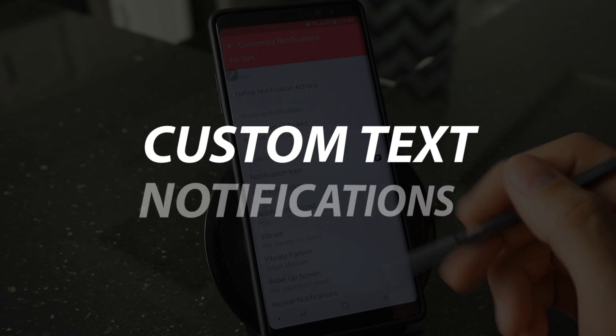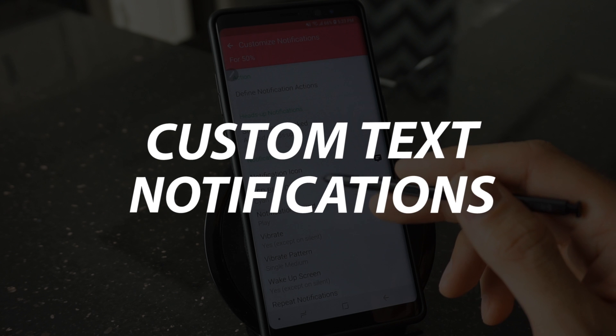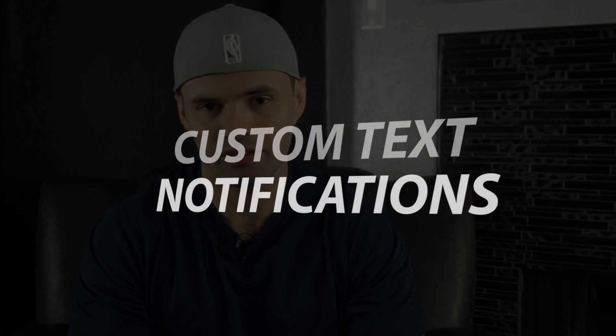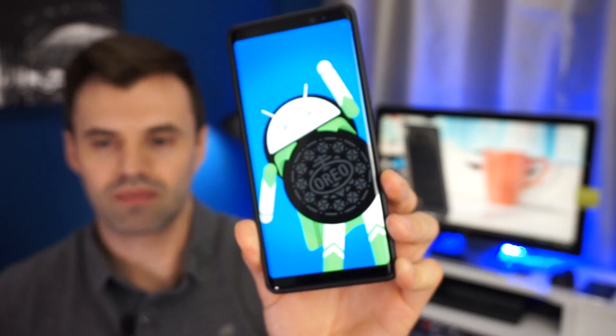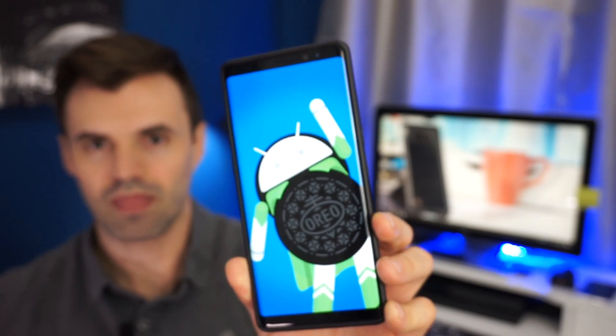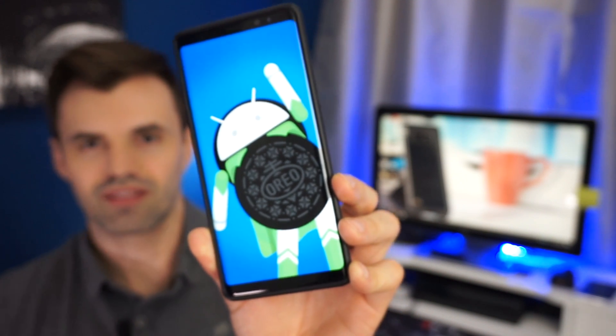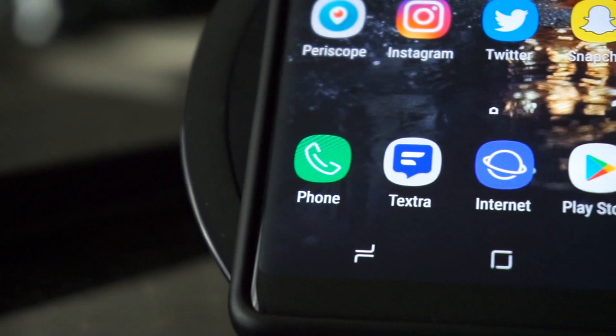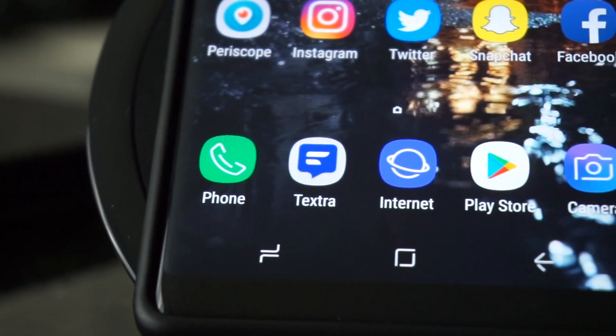Hey, what's up guys, my name is Mario and today I want to show you how you can get your custom text tones back with the Galaxy Note 8 after the Oreo update. Some of you had it when you had Nougat and noticed that after the upgrade, Samsung decided to take away this feature. A lot of you mentioned you want it back — Samsung is working on an update to bring it back, but in the meantime there's an app called Textra that's going to allow you to do this, so let's check it out.